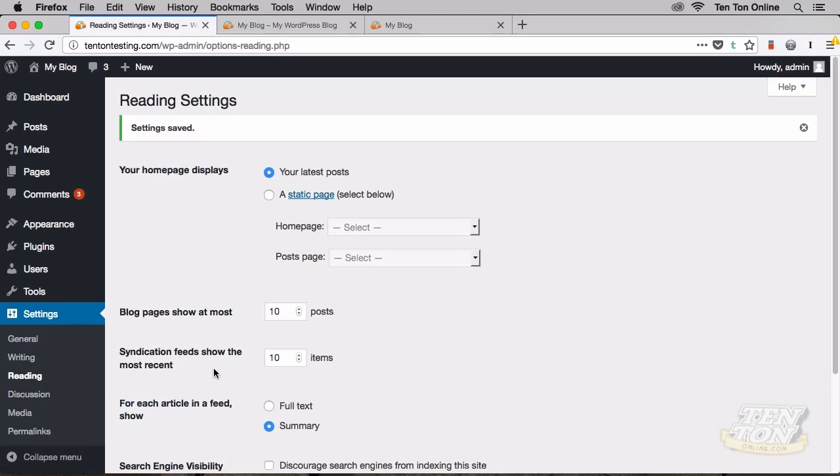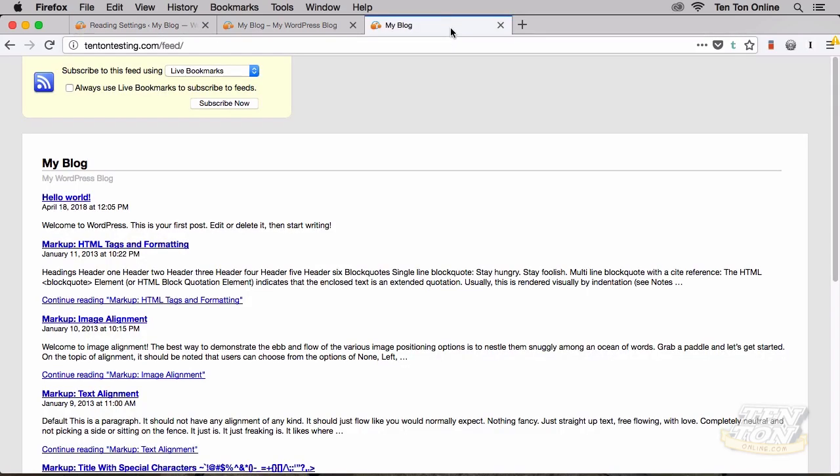But before we close out, I thought it would be cool to show you a few extra neat things that you can do with your RSS feeds. So in addition to the default feed, which we discovered was just very simply your domain name.com forward slash feed, WordPress actually has a few additional feeds that we can make use of. For instance, you can pull a feed from any category.